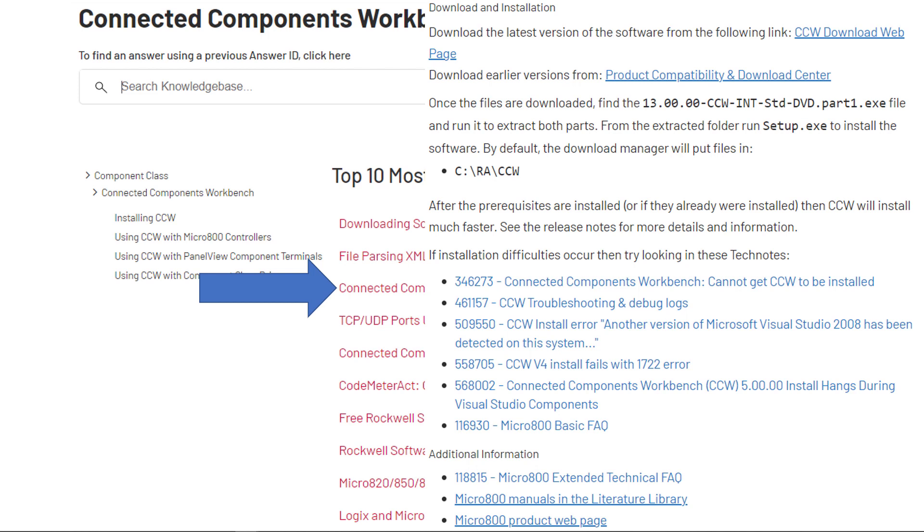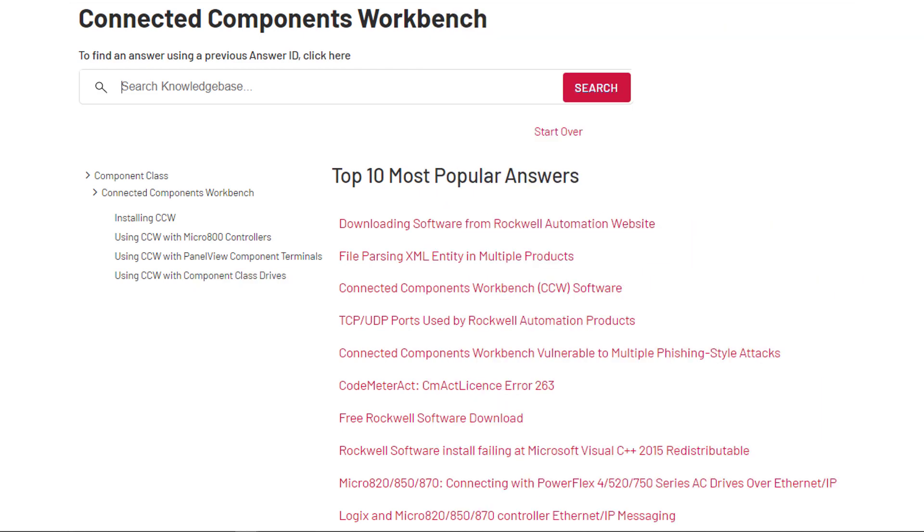However, we went here to look for problems. So you look down through here, cannot get CCW to be installed, troubleshooting debug logs. Another version of Microsoft Visual Studio has been detected, and then these are some older ones, Version 4, install fails, hangs up during Visual Studio components. That's a little bit more common, and you see some more links. The link that we showed you earlier from when we Googled it, not the main one that I use on top, but one of the others, they'll still get you there. Now, let's look at some other choices here.